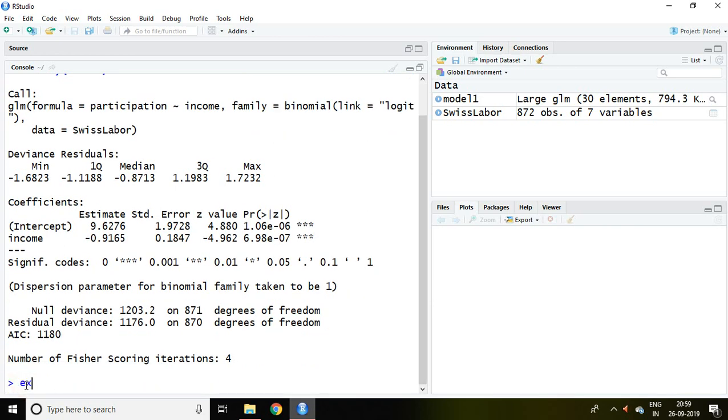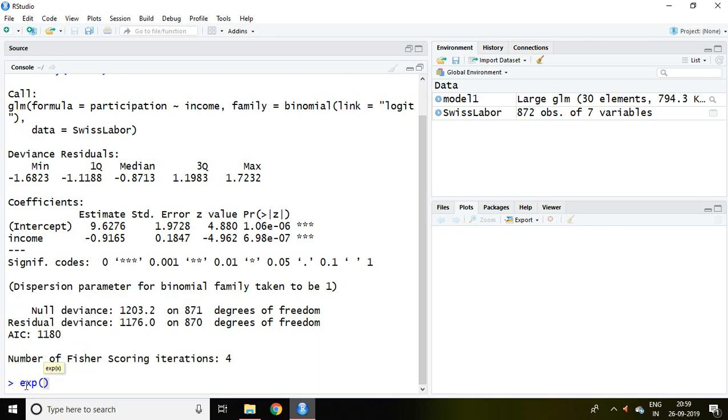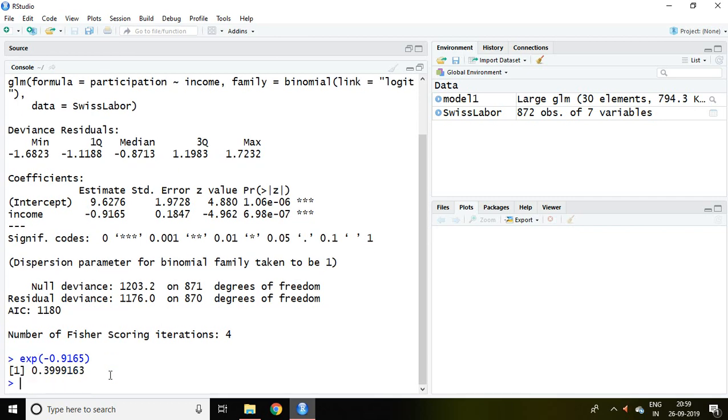I simply write here exponential and then minus 0.9165. This minus 0.9165 is nothing but simply the coefficient of income, and then enter. It means increase in 1 unit or 1 rupee in income will increase the chances of participation by 0.39165.